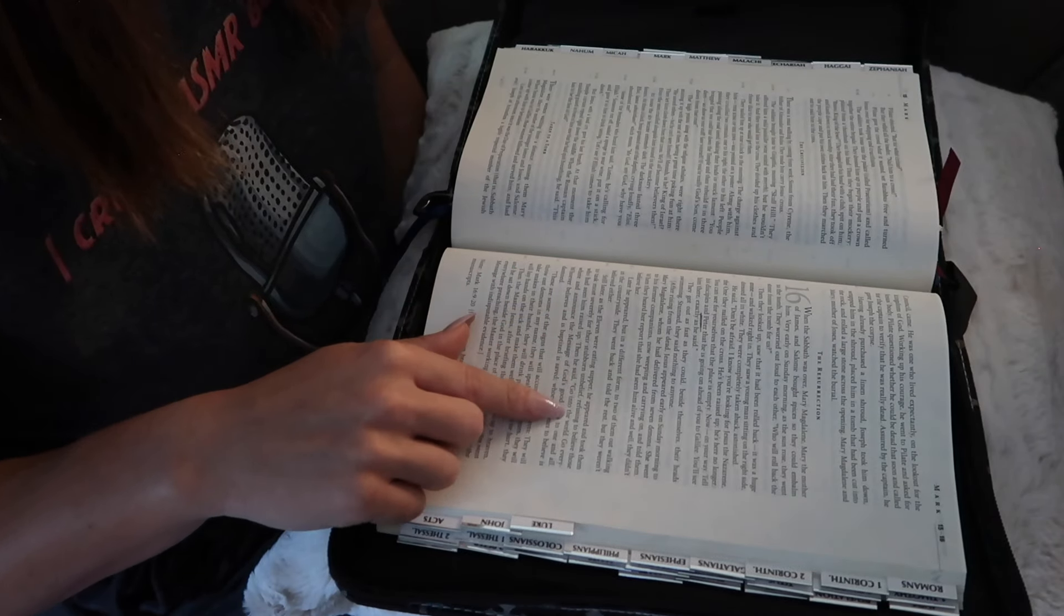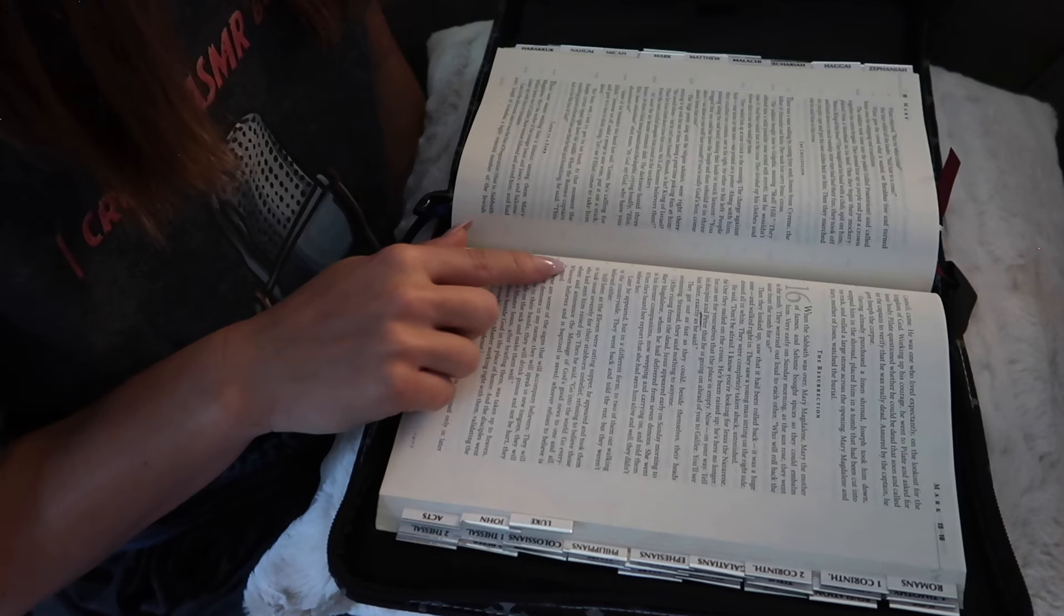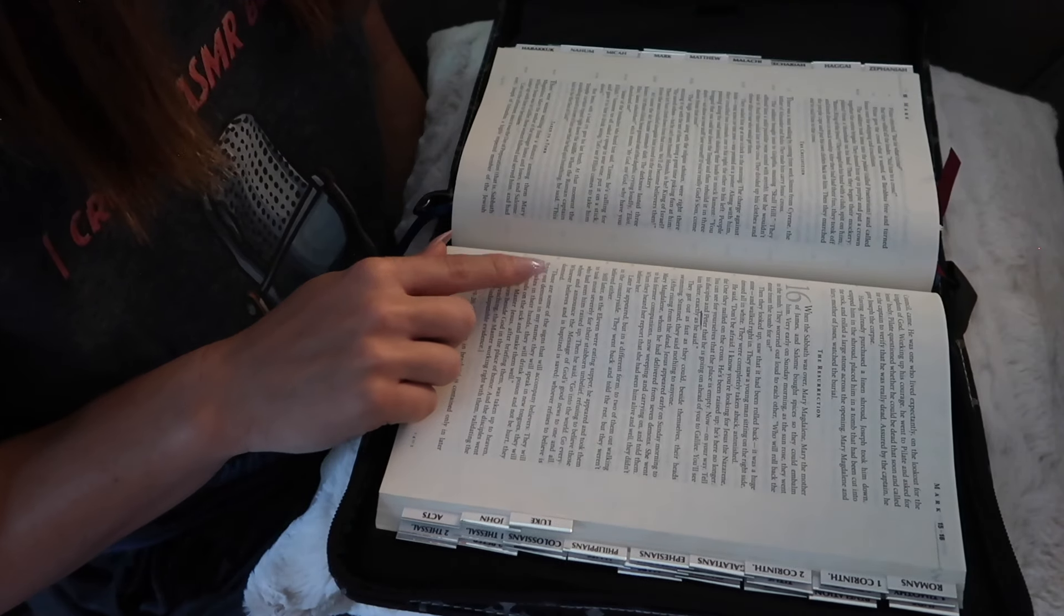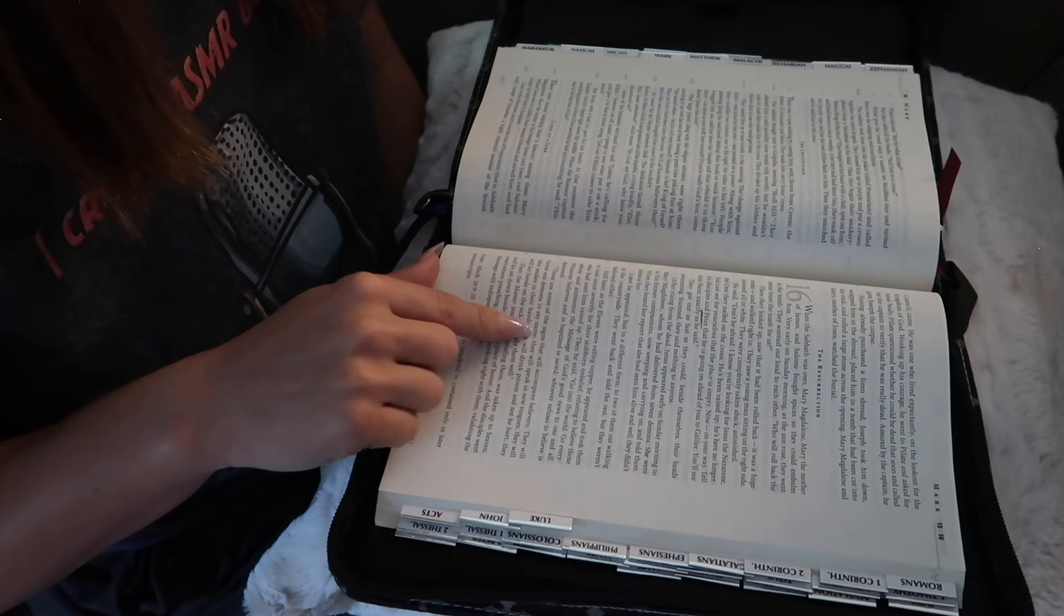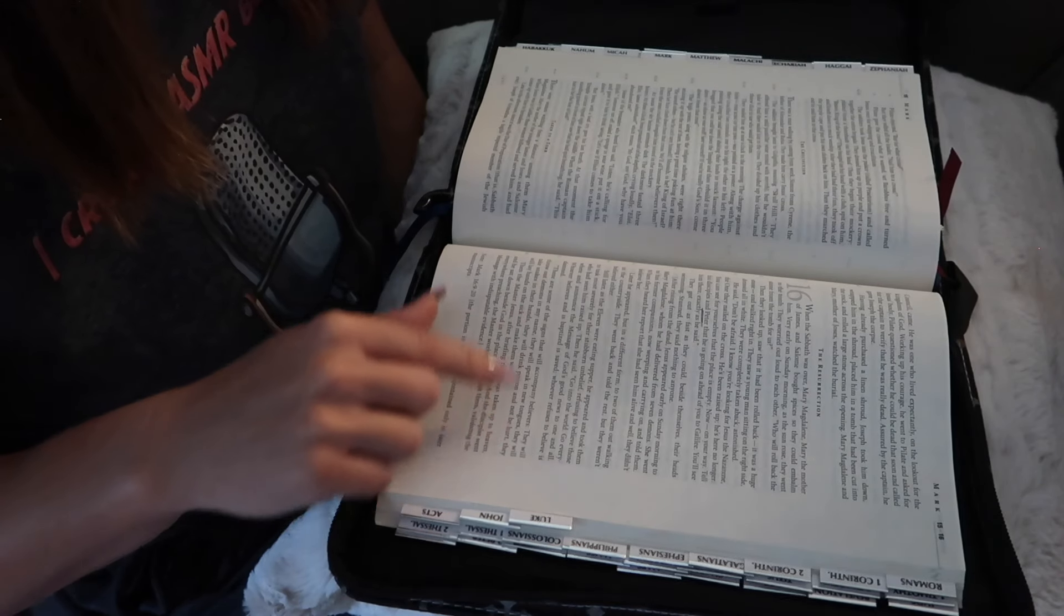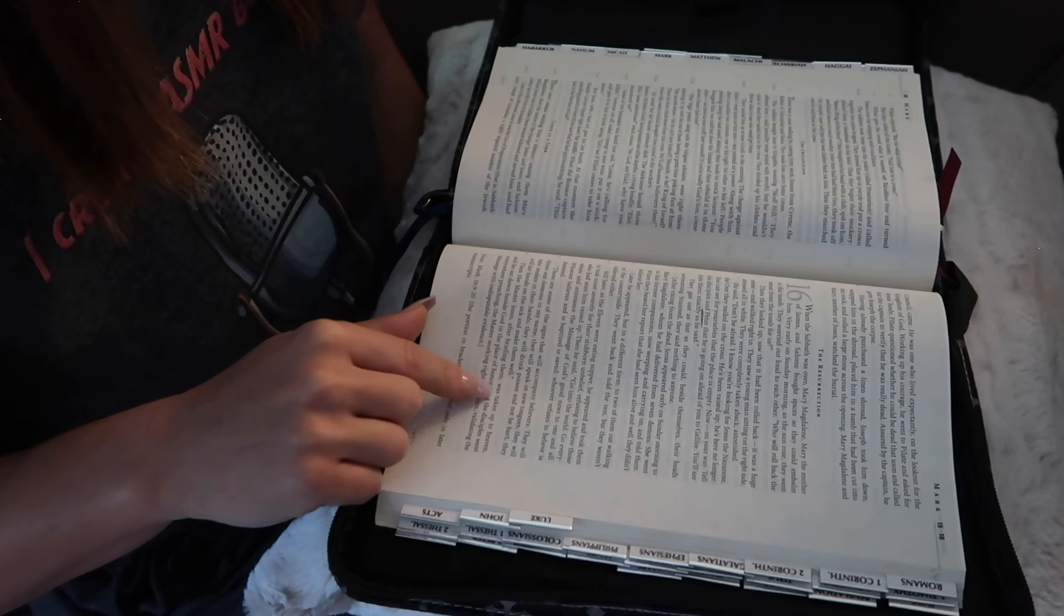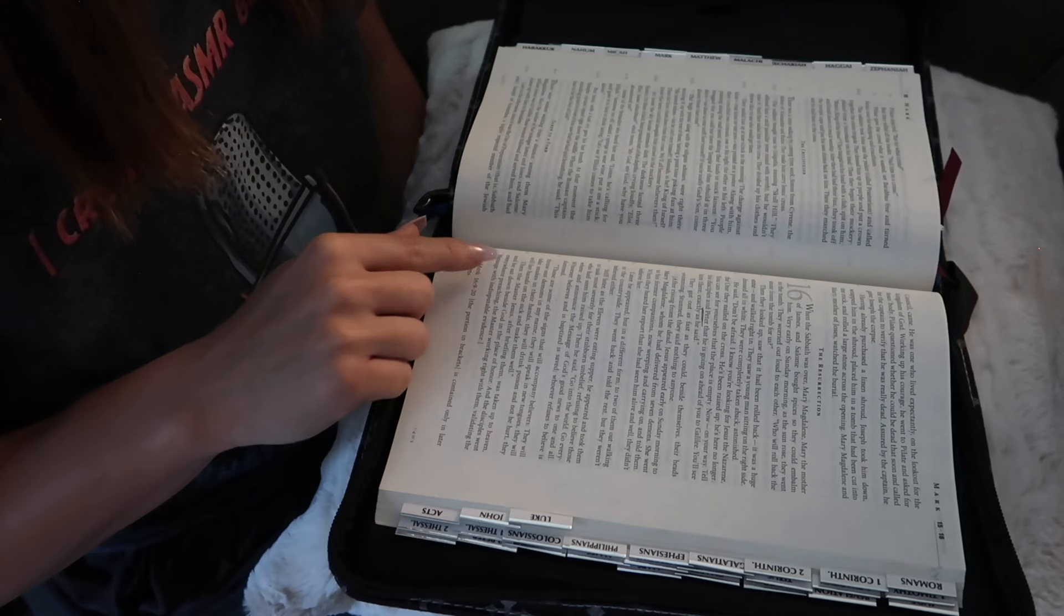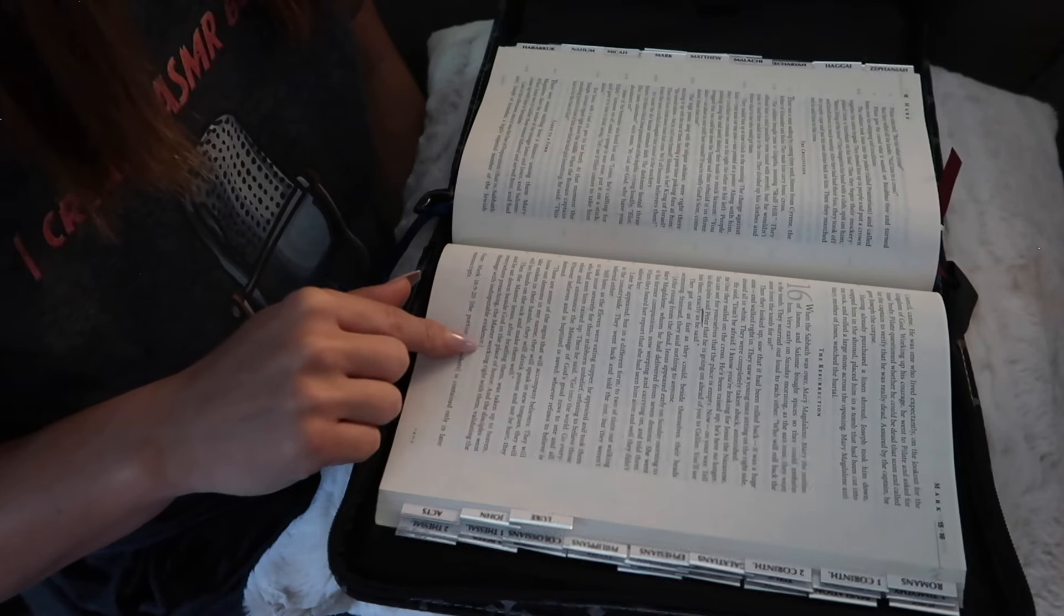Then he said, Go into the world. Go everywhere and announce the message of God's good news to one and all. Whoever believes and is baptized is saved. Whoever refuses to believe is damned. These are some of the signs that will accompany believers. They will throw out demons in my name. They will speak in new tongues. They will take snakes in their hands. They will drink poison and not be hurt. They will lay hands on the sick and make them well. Then the Master Jesus, after briefing them, was taken up to heaven, and he sat down beside God in the place of honor. And the disciples went everywhere preaching, the Master working right with them, validating the message with indisputable evidence.